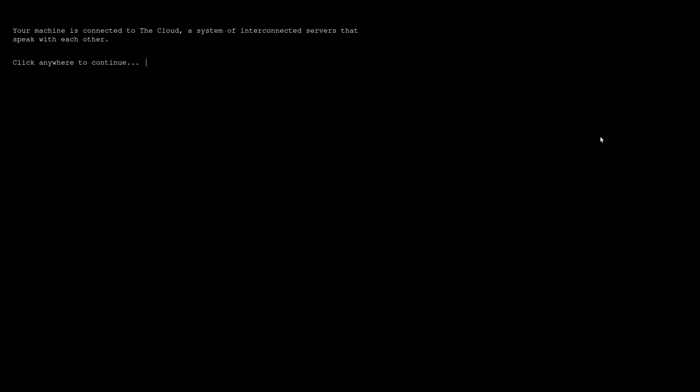Your machine is connected to the cloud, a system of interconnected servers that speak with each other. Click anywhere to continue. And I already tried running this game, and one issue I had is that there is probably a text box here that you can click, but if you click somewhere too far away it will not register a click. The window is probably this big. The issue with that is that everything is black, so you don't really see where it ends.